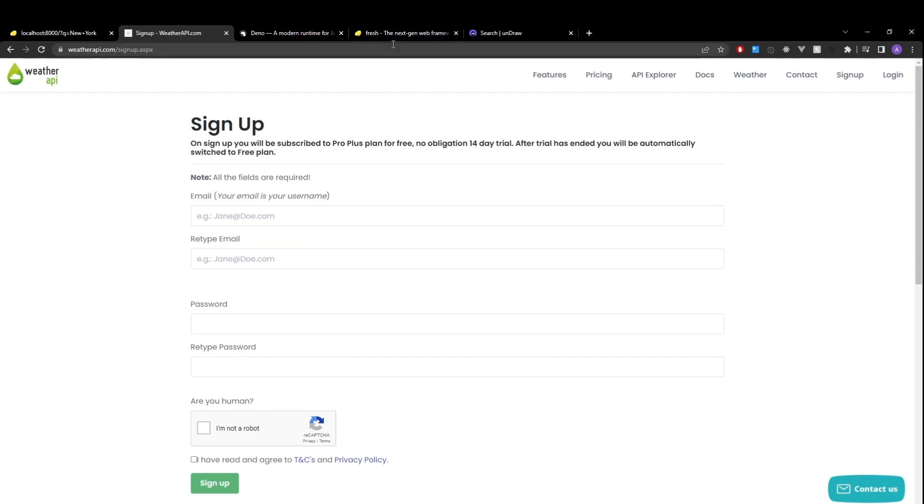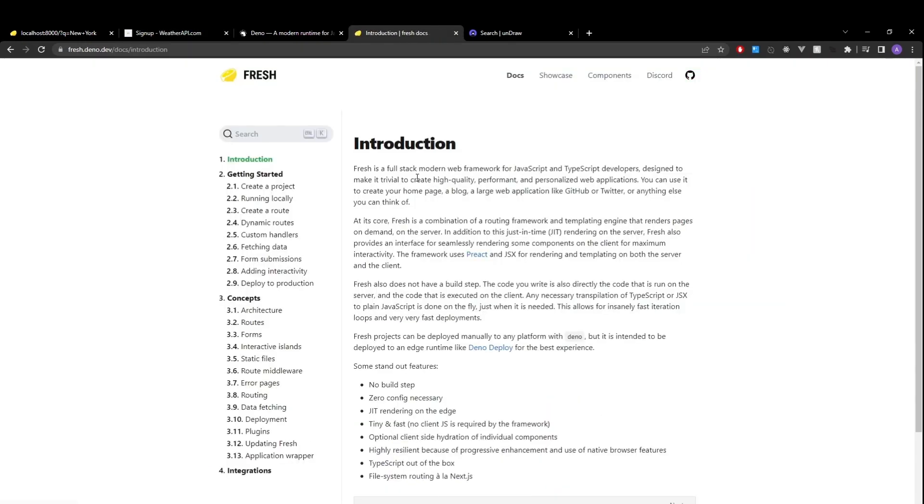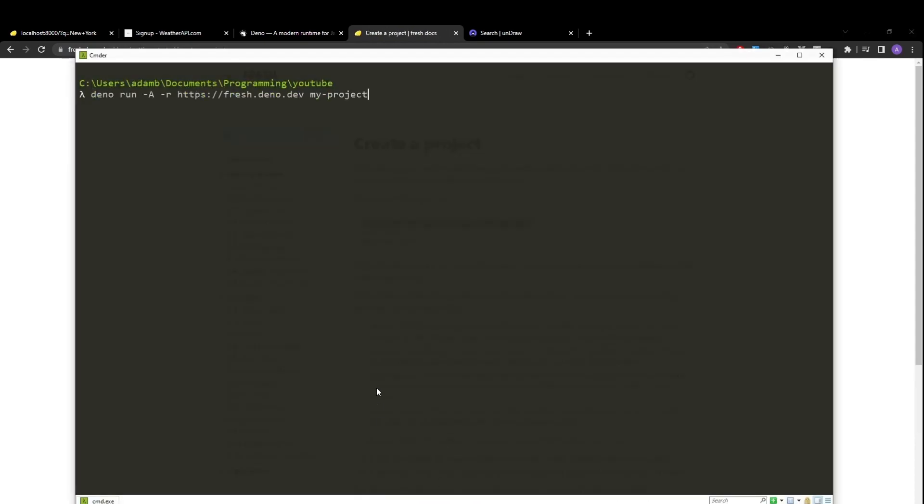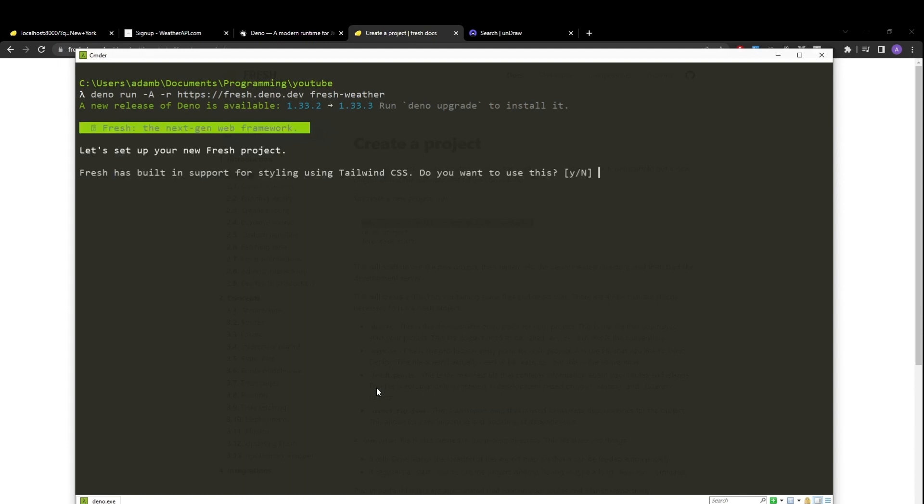So to create our fresh project, we'll head over to fresh. We'll go to the documentation, create a project, and copy paste that to create our new project. We'll change that to fresh weather. Hit enter. It'll ask us if we want to use Tailwind CSS. I'll say yes.